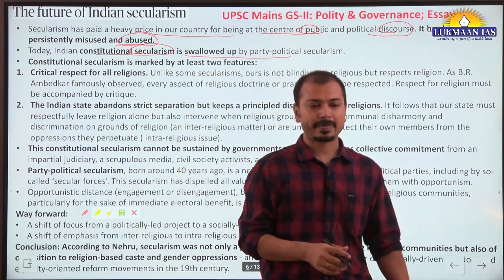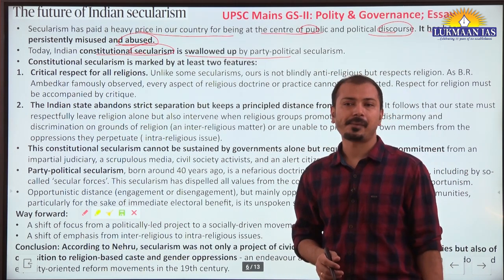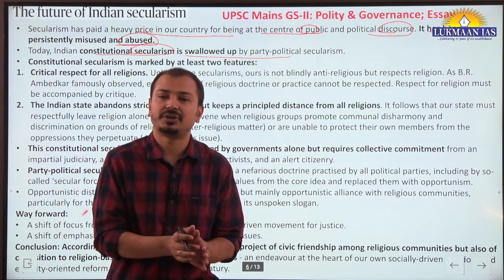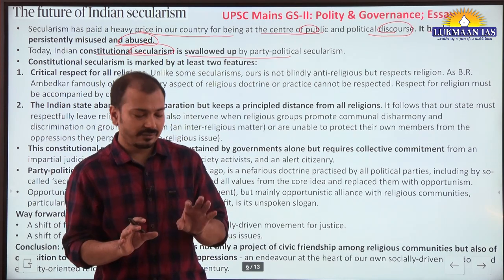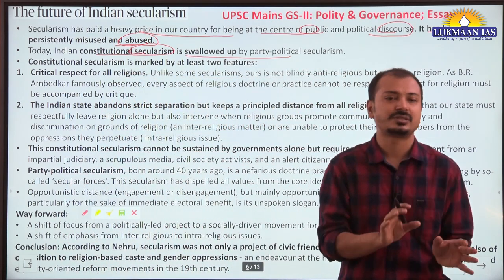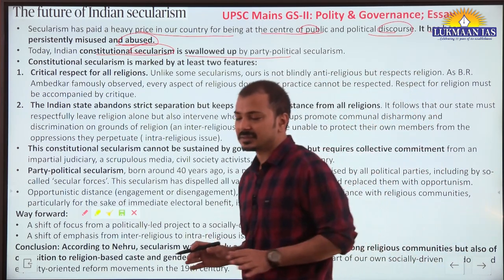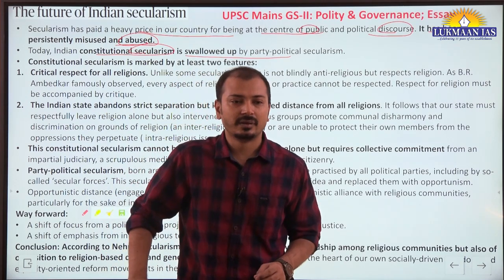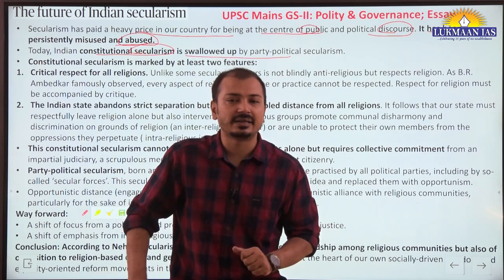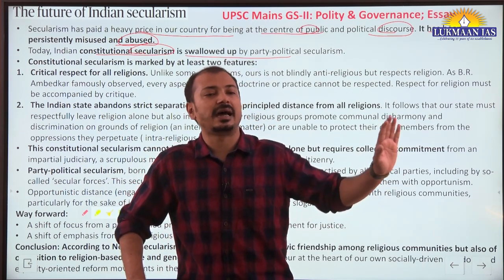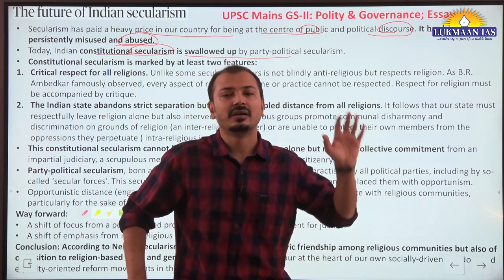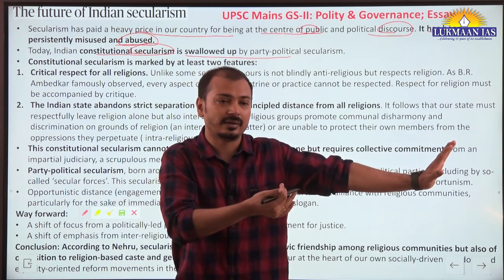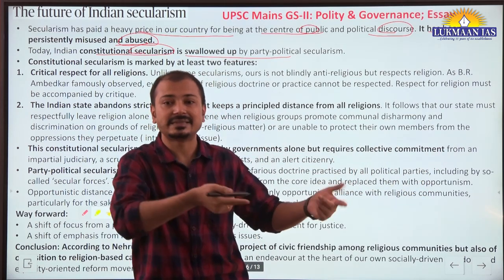Indian constitutional secularism is being swallowed up by party political secularism in India. The western concept of secularism is the strict separation between state and religion - they will not interfere with each other. But the Indian concept of secularism is 'sarva dharma samabhav' - the state will respect all religions equally. At the same time, the state keeps all religions at arm's length - it will not intervene in religious matters in a petty manner, but whenever it is required and necessary, it will intervene. That is Indian secularism.